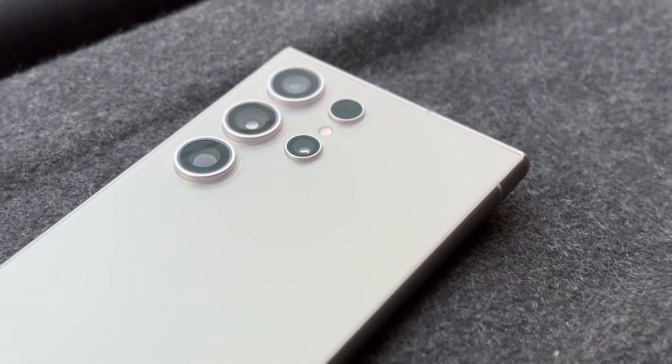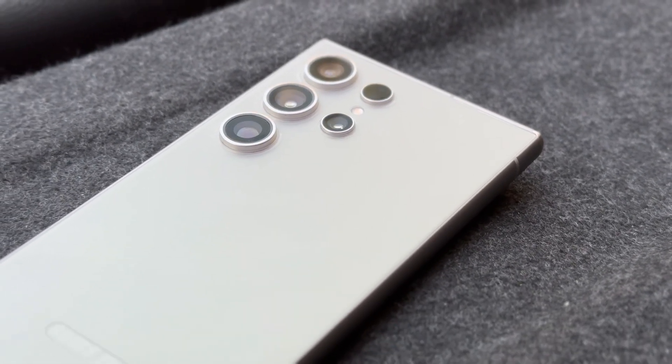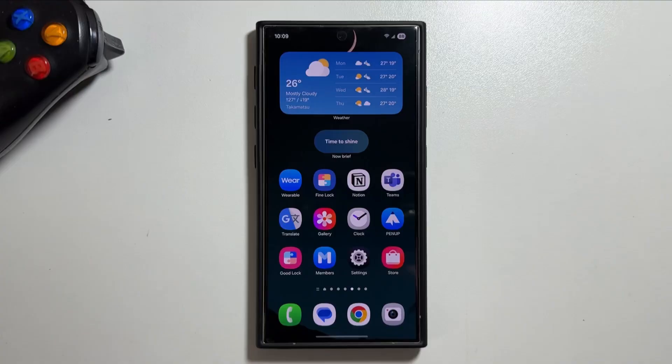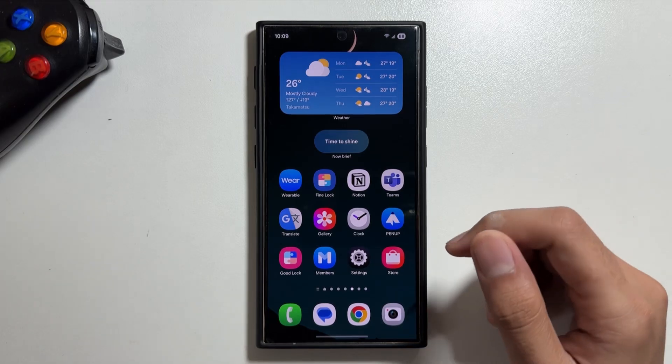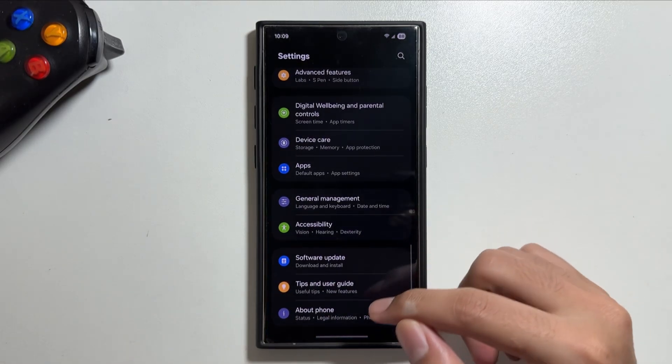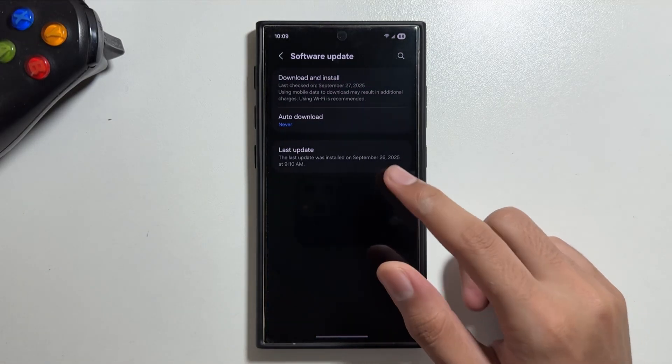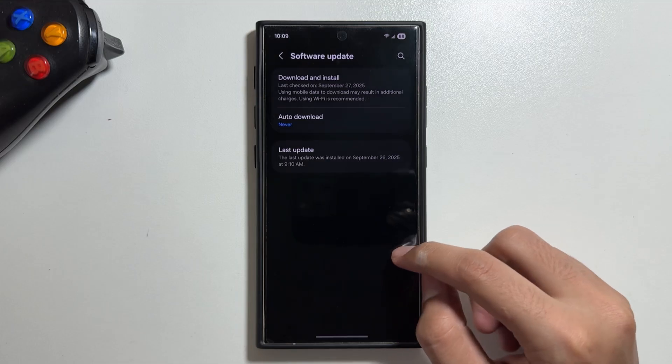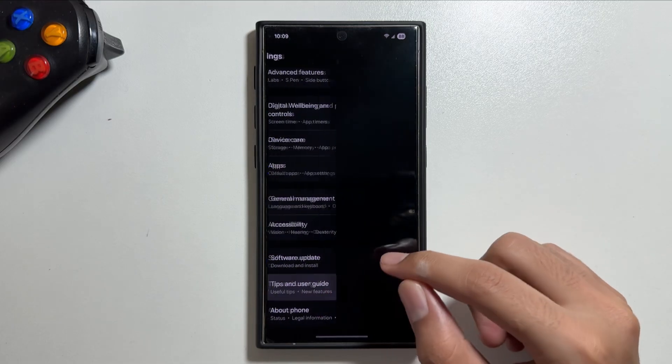Hey what's up guys, hope all of you are doing well. As we know, the One UI 8 update is now finally out for the Samsung Galaxy S24 Ultra, which brings in some new features and changes.